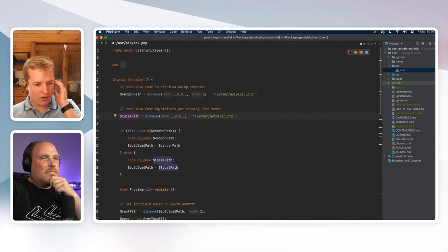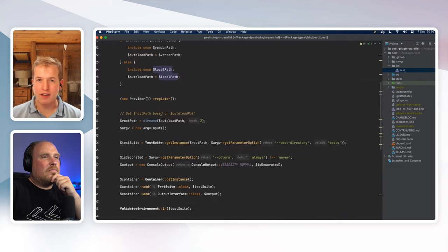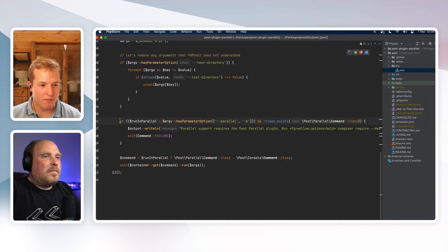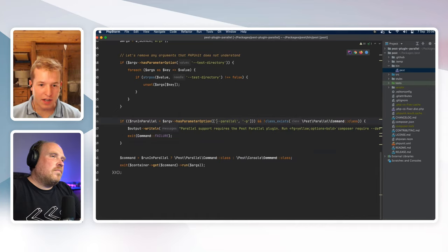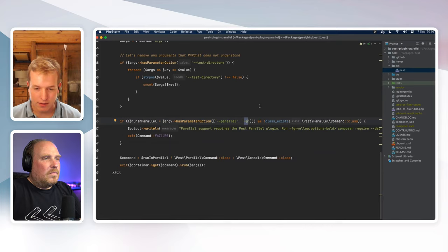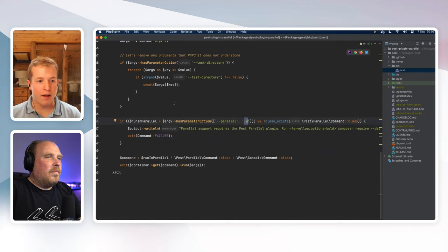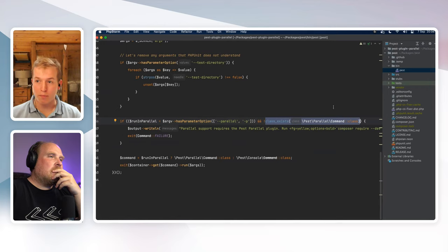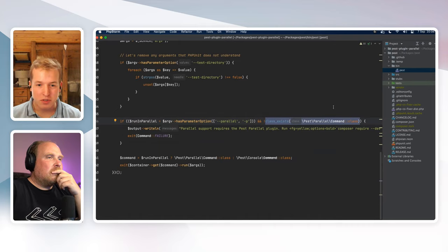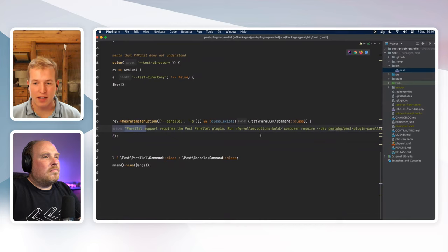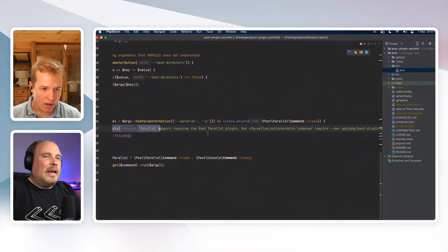When you run `vendor/bin/pest --parallel` you're actually executing that file, and this is what Pest executes in standard mode as well. Nuno went into more detail on this file in his Pest internals stream. The most important bit is: we check if we have a `--parallel` option or `-p`. There's a tip — you can use `-p` instead of the long form and you'll execute in parallel.